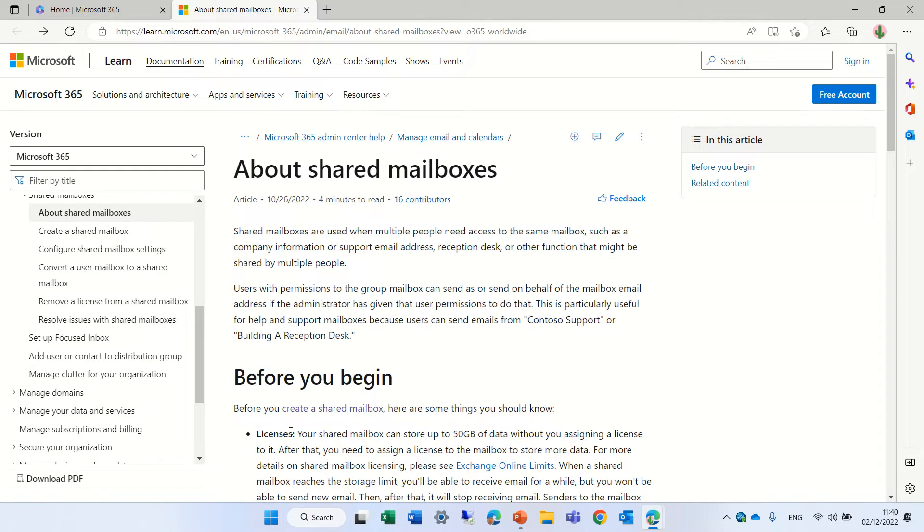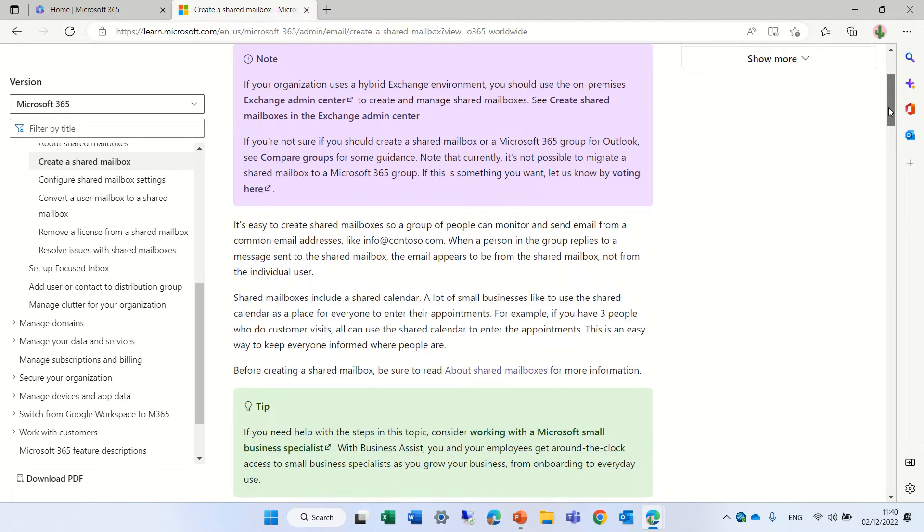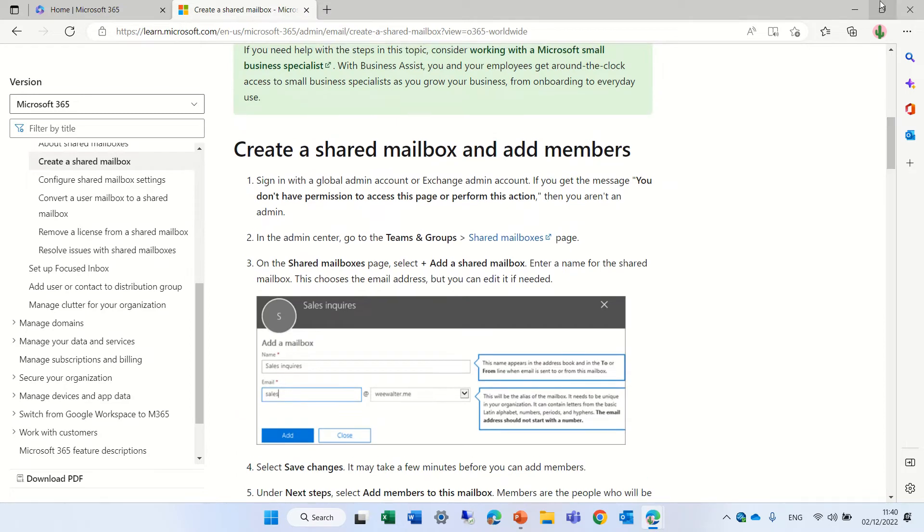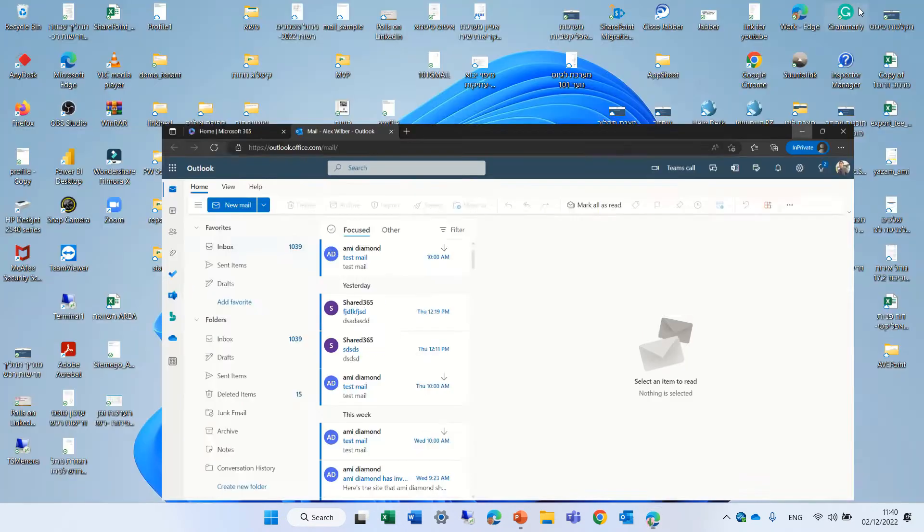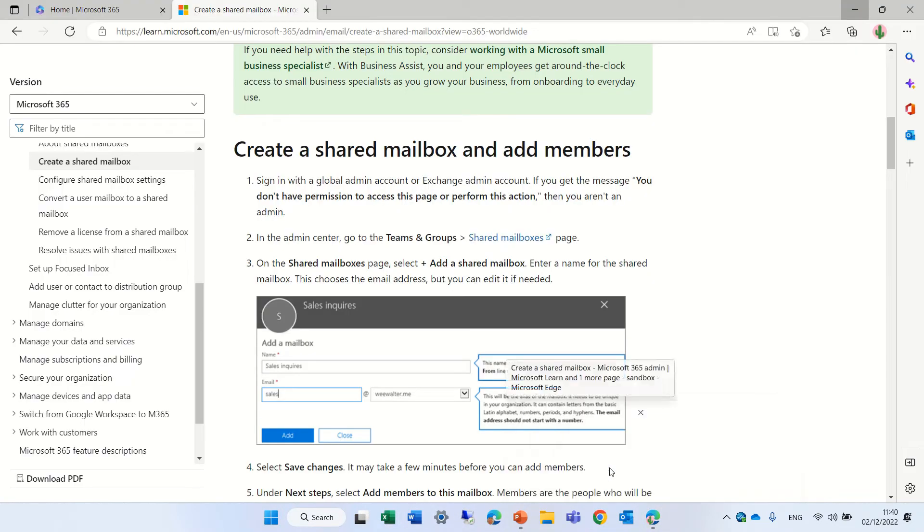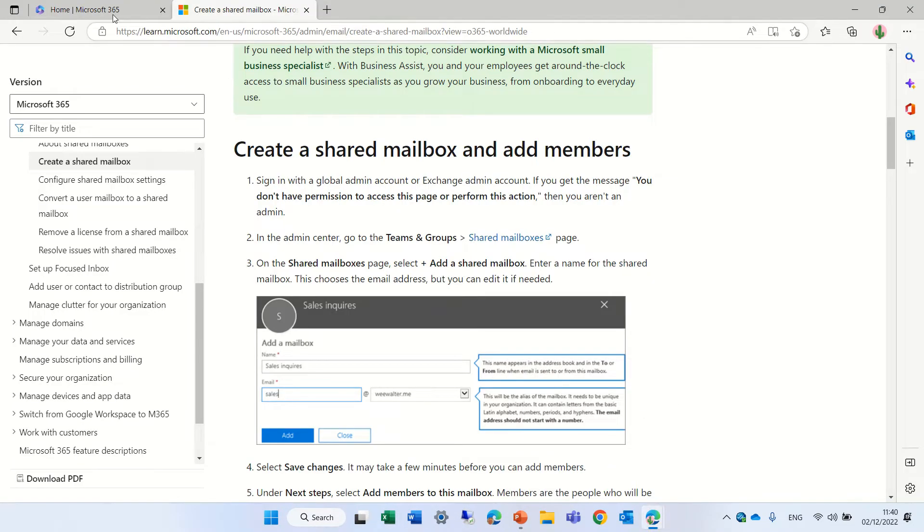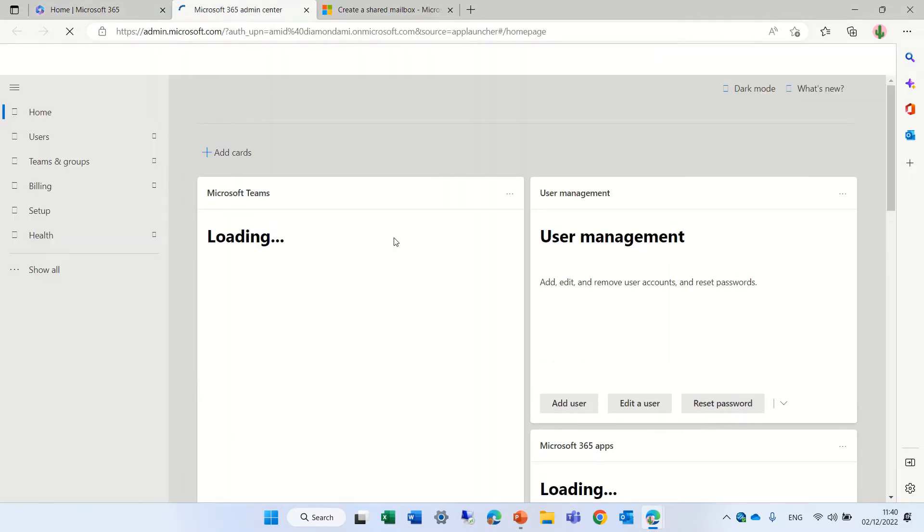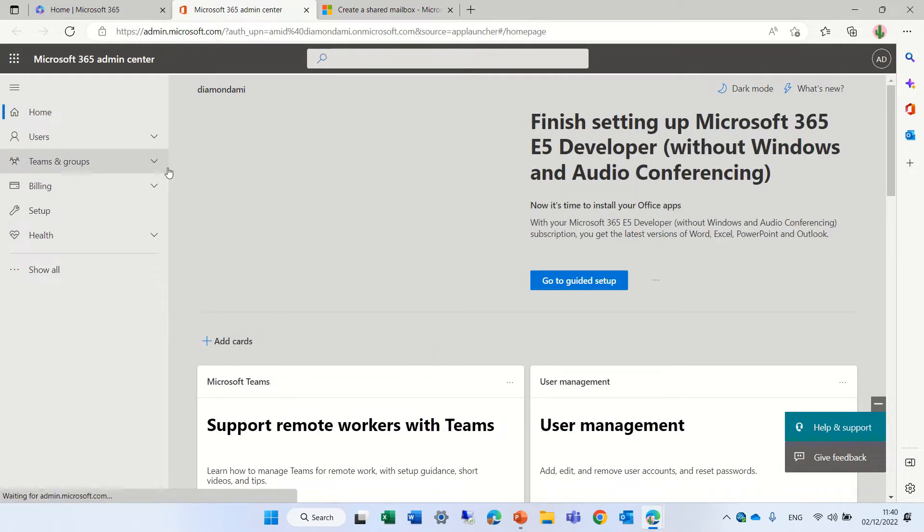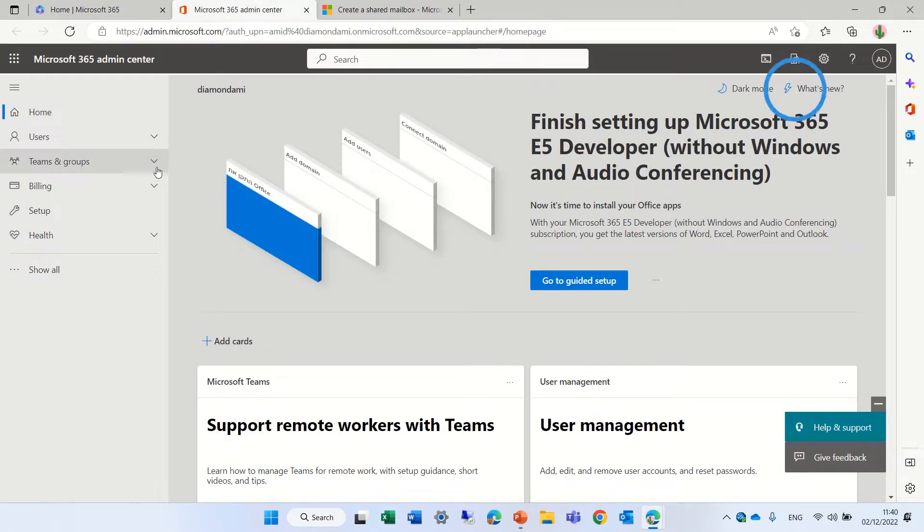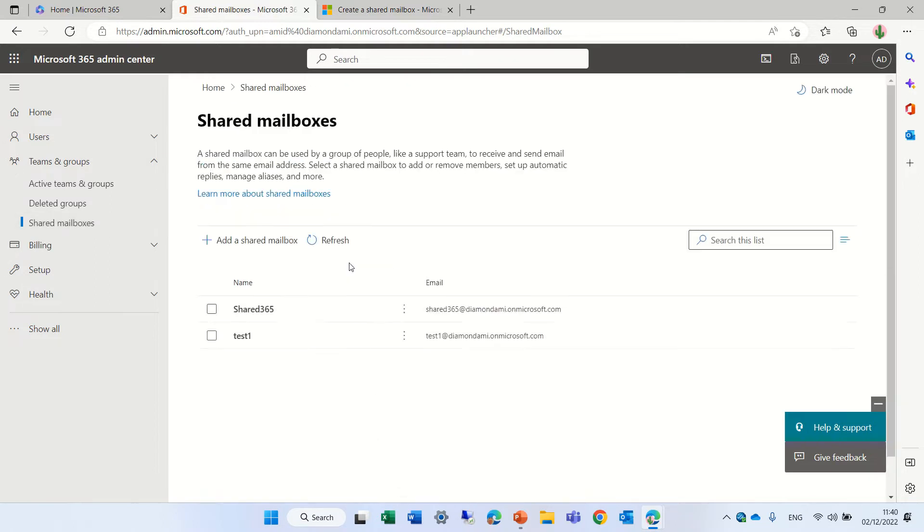In this article, we also have here how to create a mailbox. So I will follow according to this and if you have any questions, you can write in the comments. Let's go directly to my test tenant. Of course, I need to have permissions in the admin. I'm currently a global admin and what we will see here is actually under Teams and Groups, we have Share Mailbox.